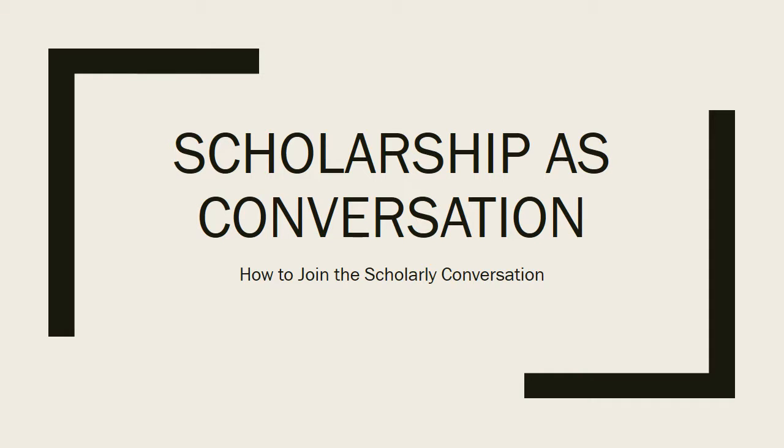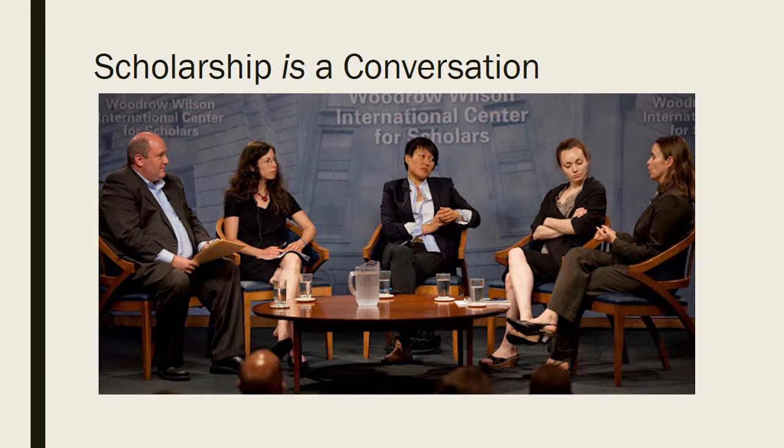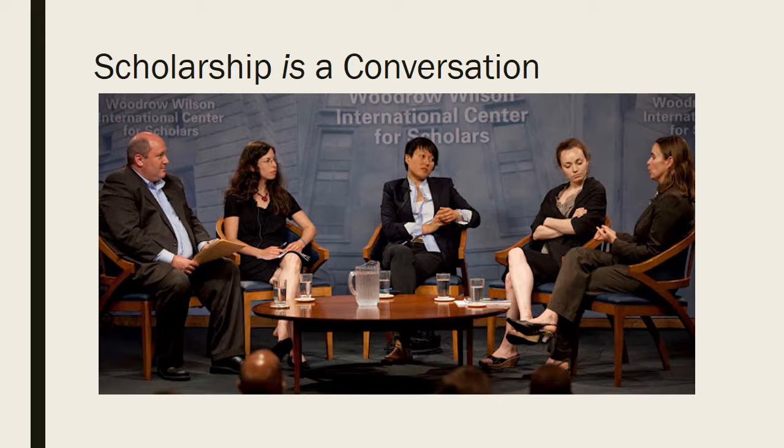Hi everyone, I want to talk about what it means for scholarship to be a conversation. I think the first thing to say is that scholarship really is a conversation. What happens when scholars do their work is that they get together and talk to each other about what their research is showing.